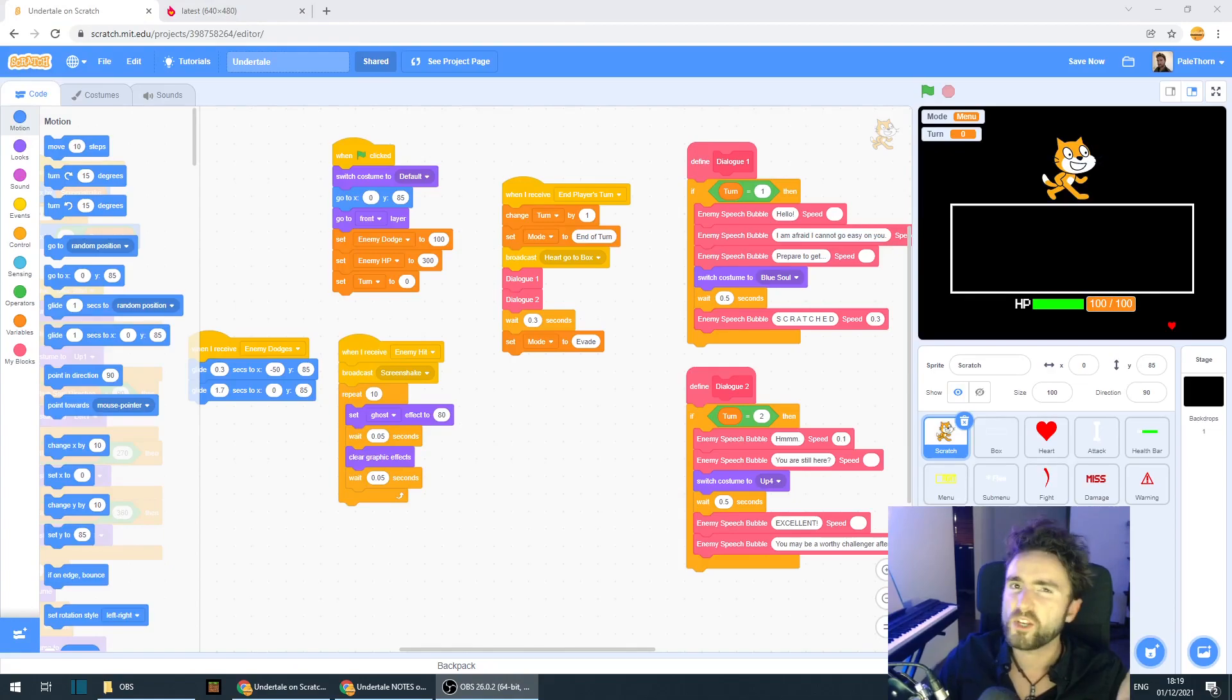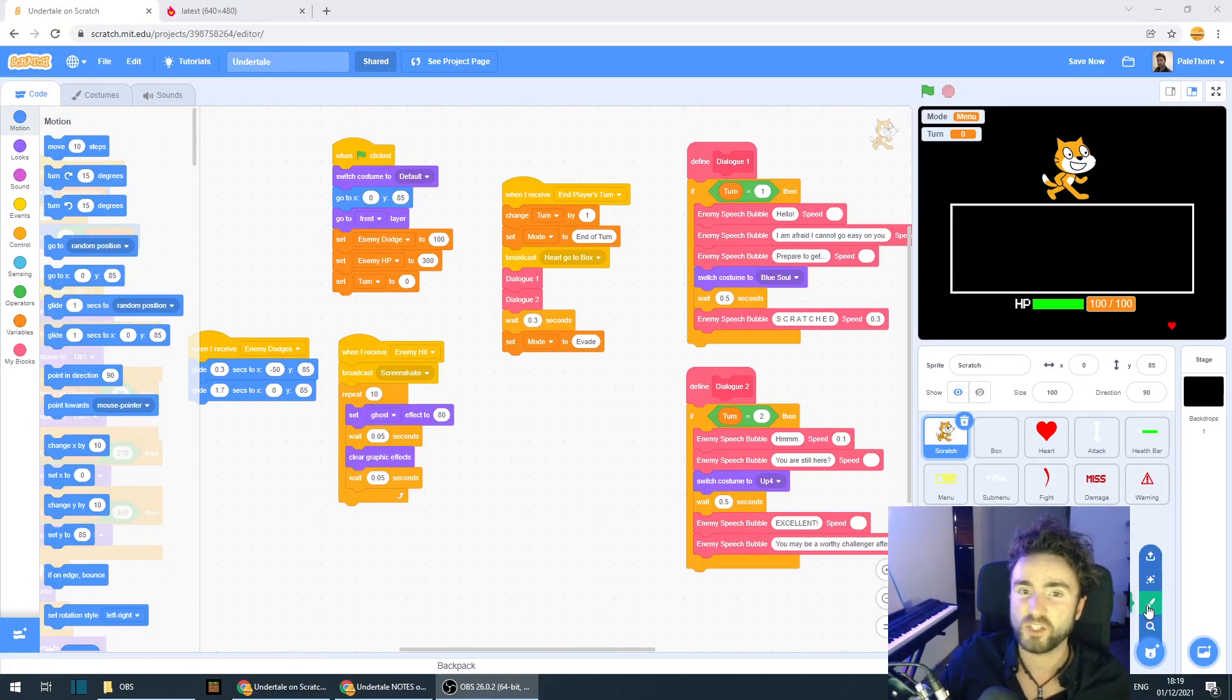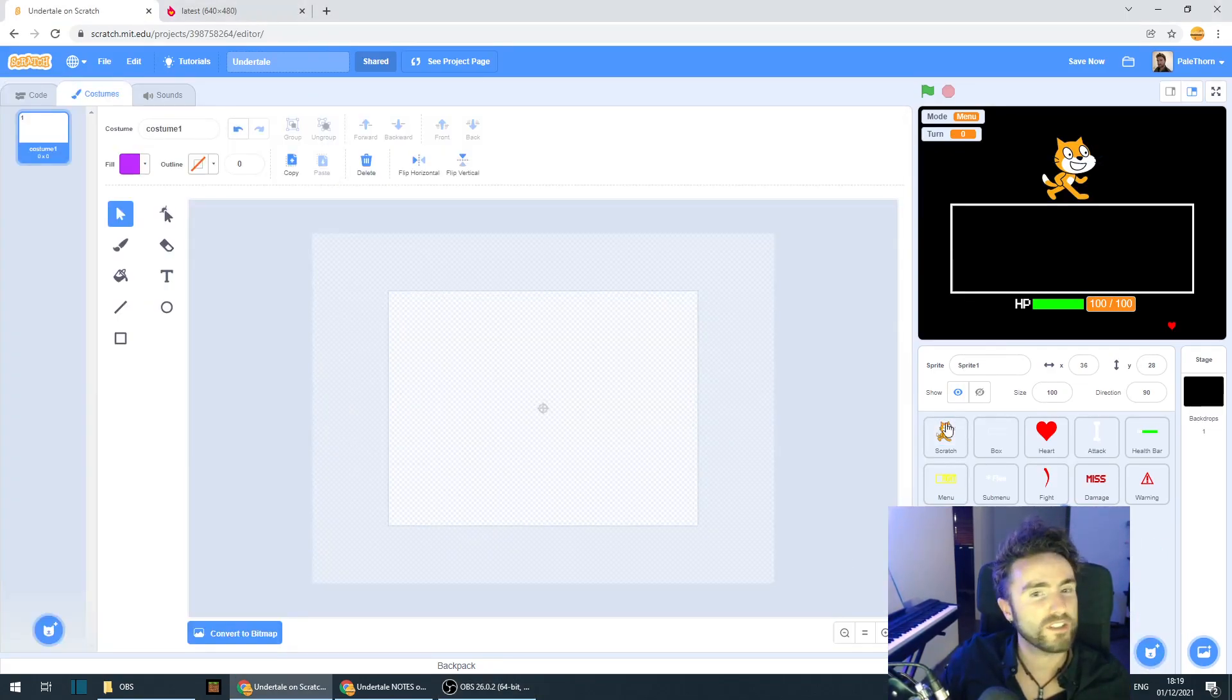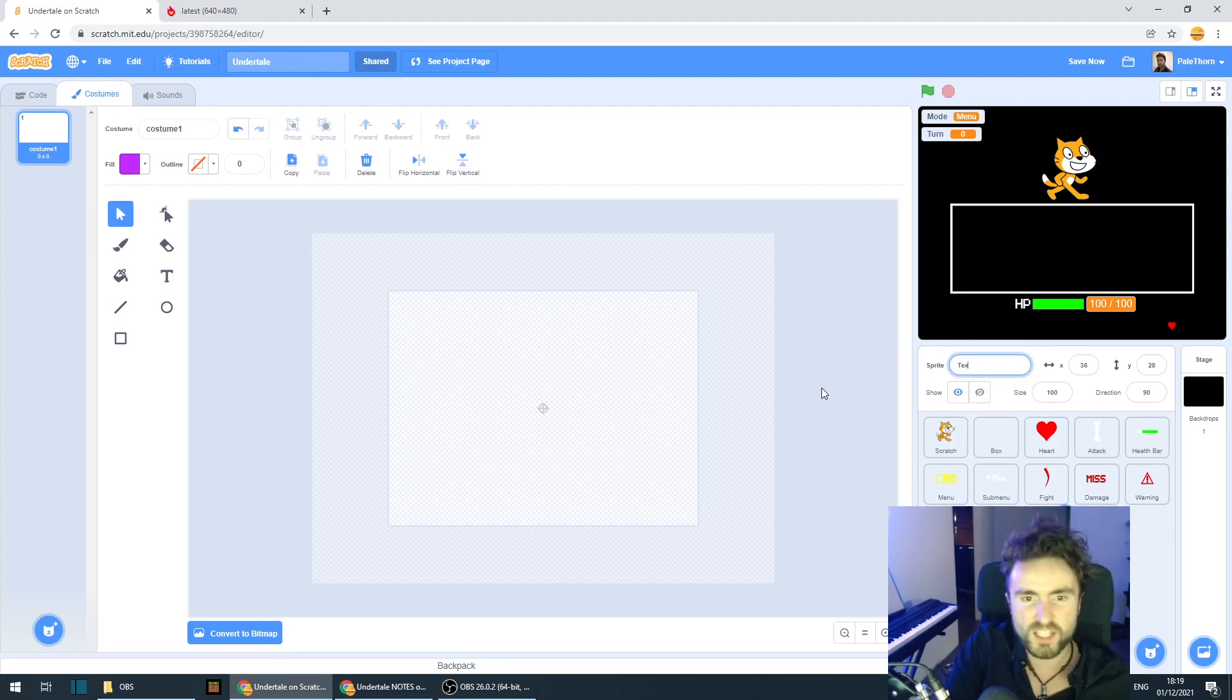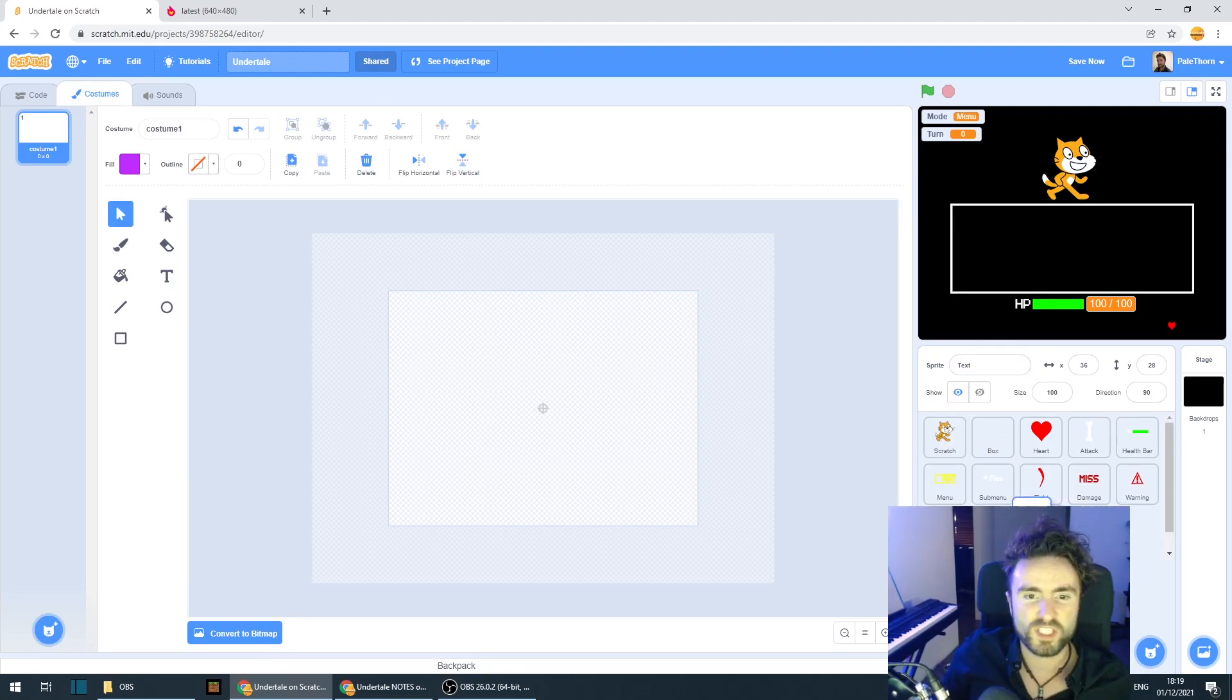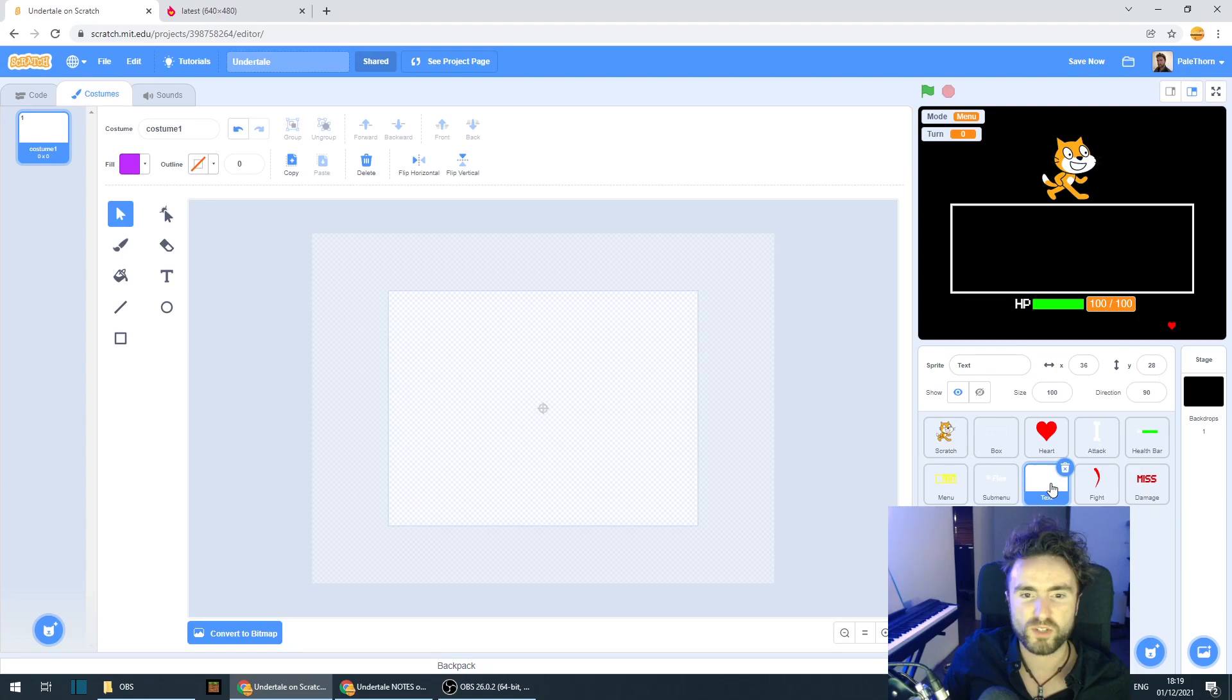So in your project, let's click on paint a new sprite. Let's call this sprite text. And I'm going to move this text sprite right here where you can see it.